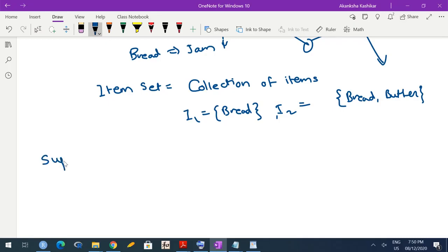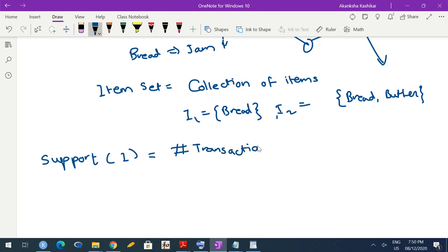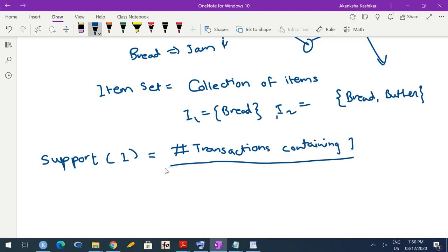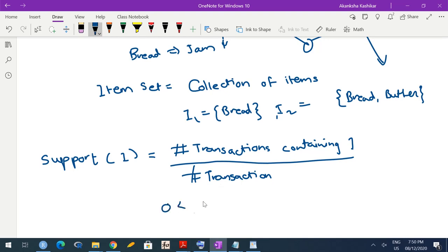Then we define something called the support of an item set. Support of an item set I is the number of transactions containing that item set divided by the total number of transactions. So if you have 10 transactions and 5 people have purchased bread, then support for bread would be 5/10, which is one half. Support is kind of like probability — if you assume everything to be equally likely, support is like probability, and hence support is always going to be between 0 and 1.